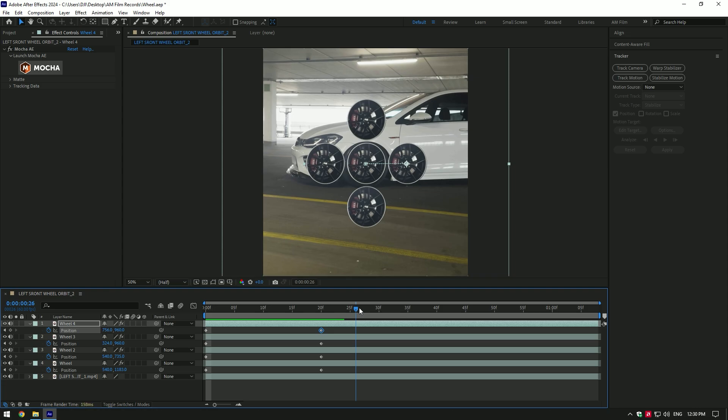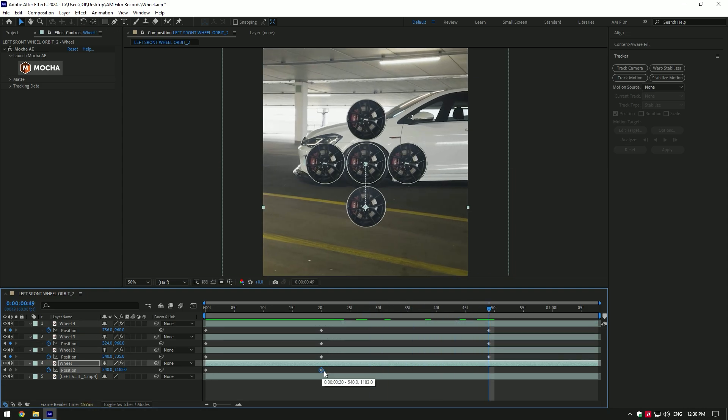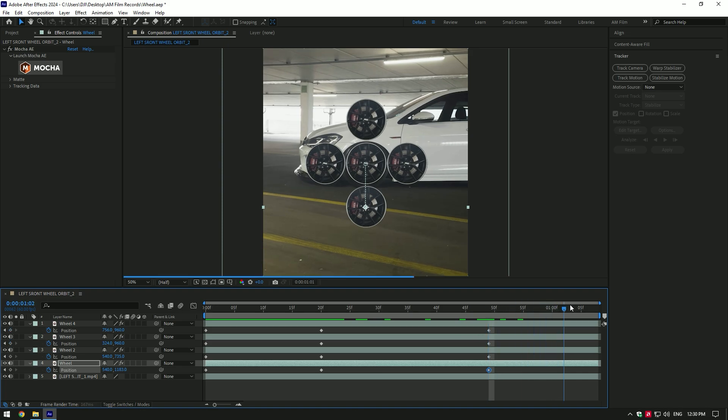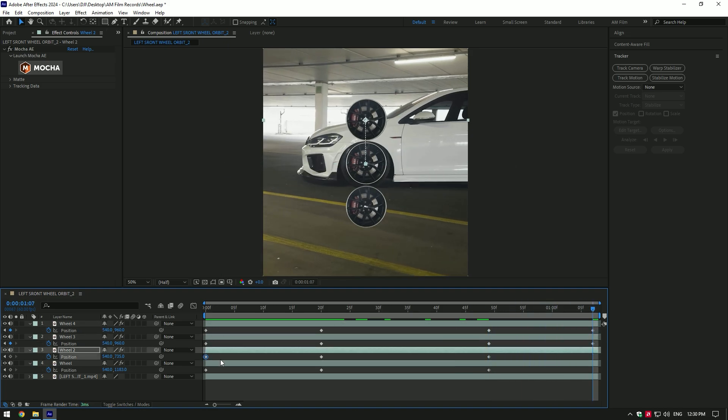Now go near to the end and select all second position keyframes and paste them there. Then go to very end of the video, copy first keyframes and paste them there.